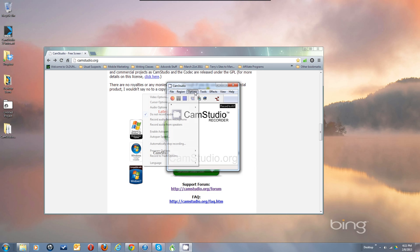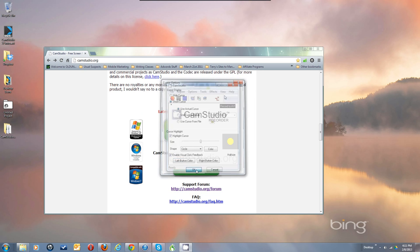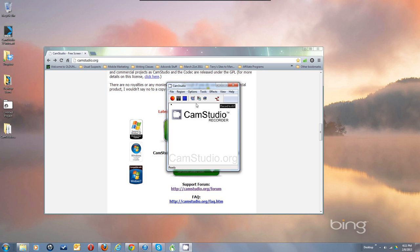I'll actually be making a recording, so I'll show you some colored cursors. We'll highlight it and enable both of these. There we go.